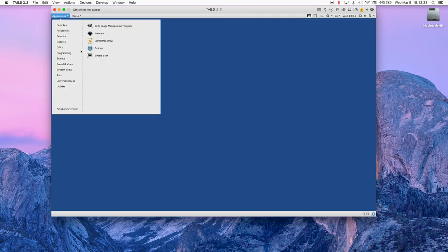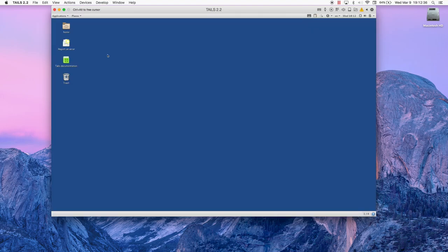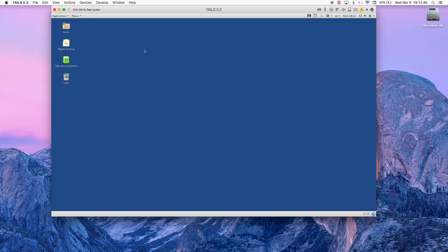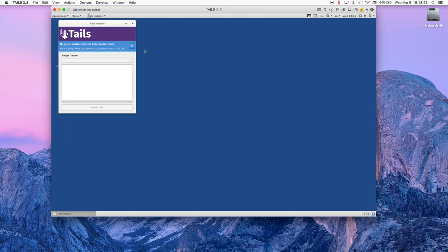Once Tails is running, go to Applications, Tails, Tails Installer, and this brings up the Installer menu.